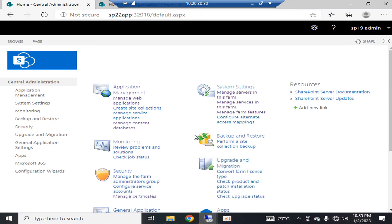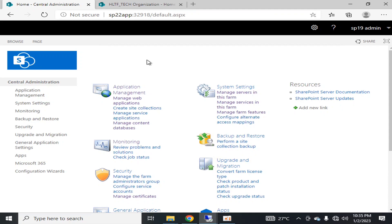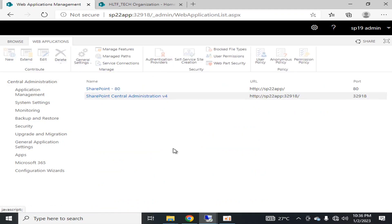Welcome to HLTF Tech channel. Today we will see how to configure an HTTP-based site to HTTPS by importing a certificate from a Certificate Authority server. Let's go into Central Administration.